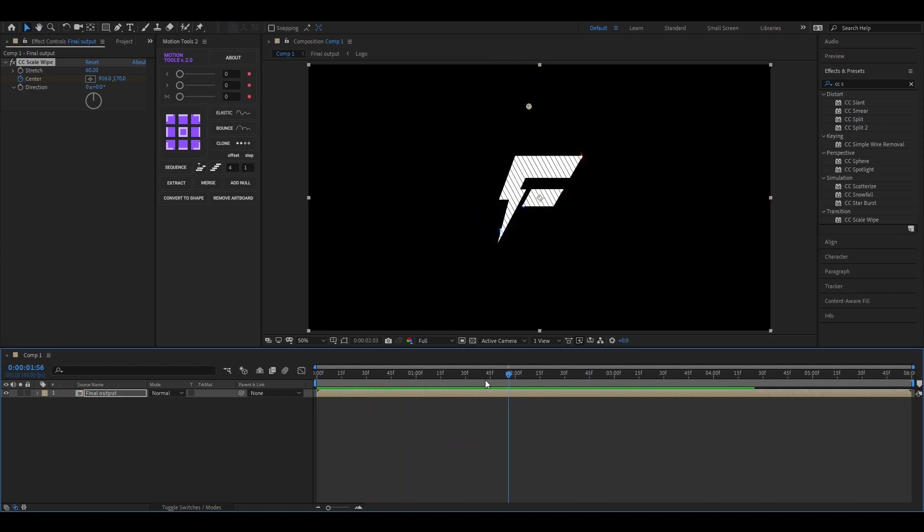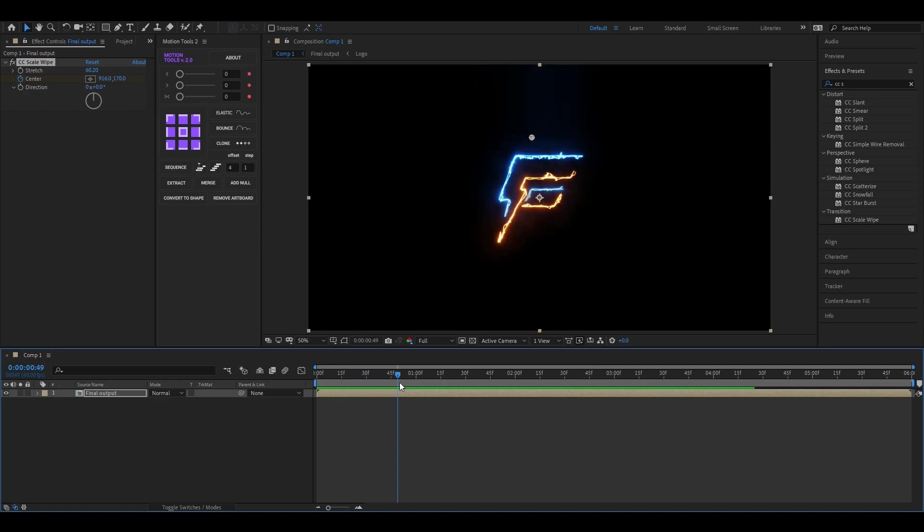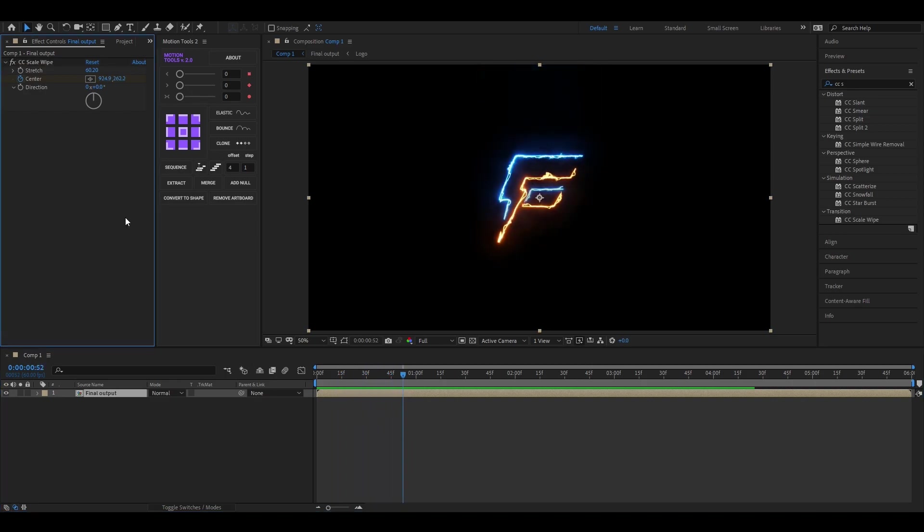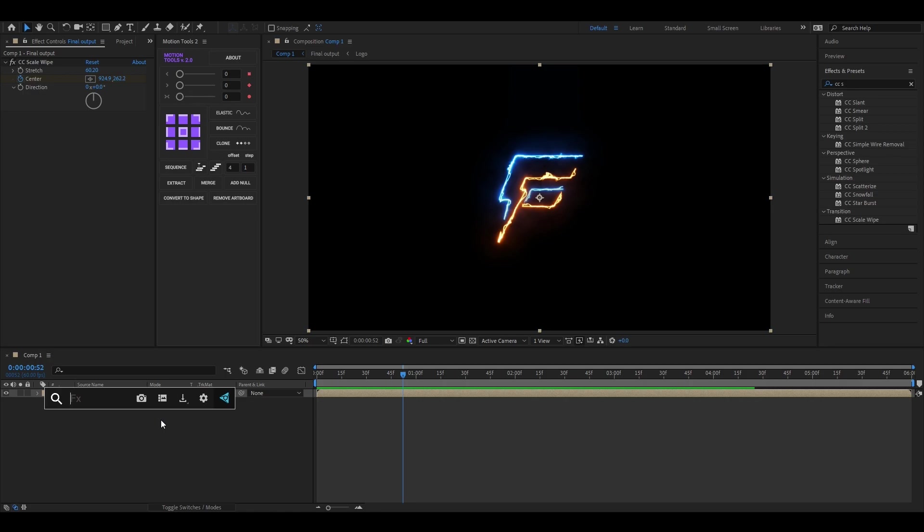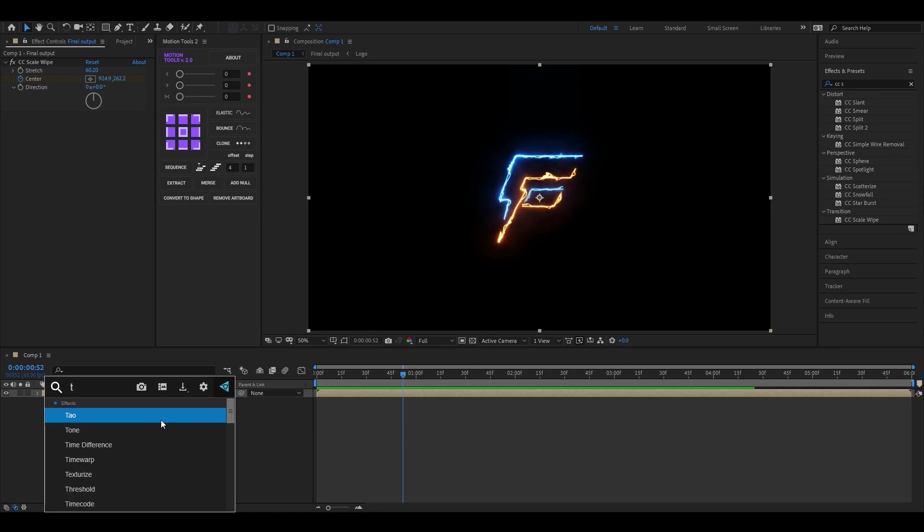Looks great to me. For more detailing, you can add the Turbulent Displace effect. Apply it to the layer.